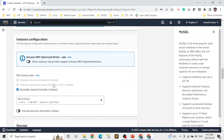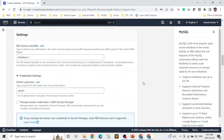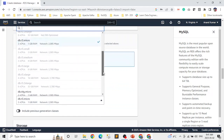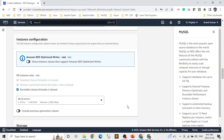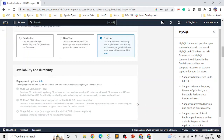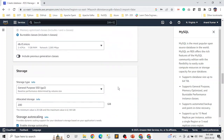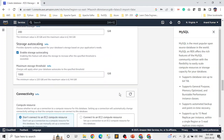Then the instance class — as mentioned earlier, this is the size. You can select from the dropdown. Because we selected free tier, we're not seeing all the options — just the basic sizes. Depending on your use case and whether it's production, you can choose the size accordingly. For storage and other things, I'm keeping everything at default.